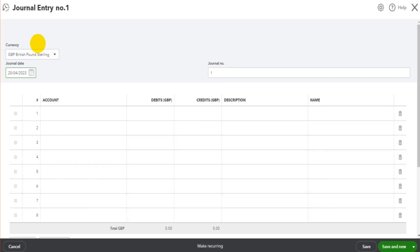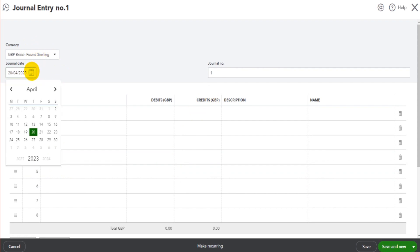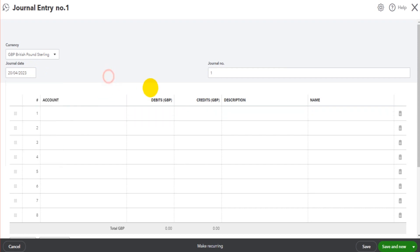We then fill in the journal. You have your currency, the posting date—so if you're doing a journal for month-end or year-end, it's likely going to be the last day of a particular month—and you have a reference number. It could be that we want to call this 'Adjustments' or 'Corrections 2022' or '2024', whatever it's going to be.